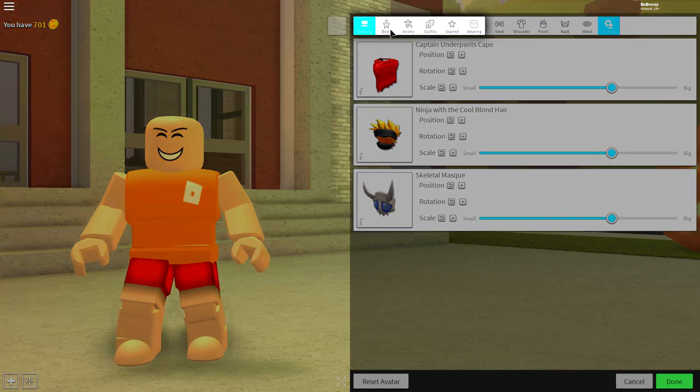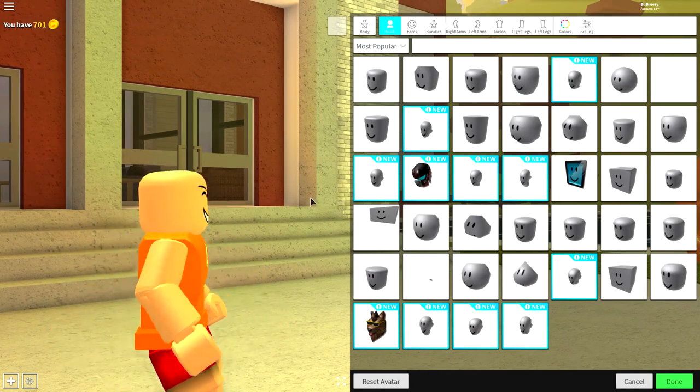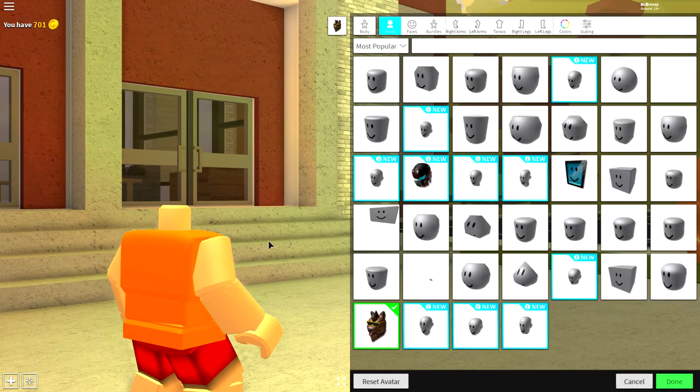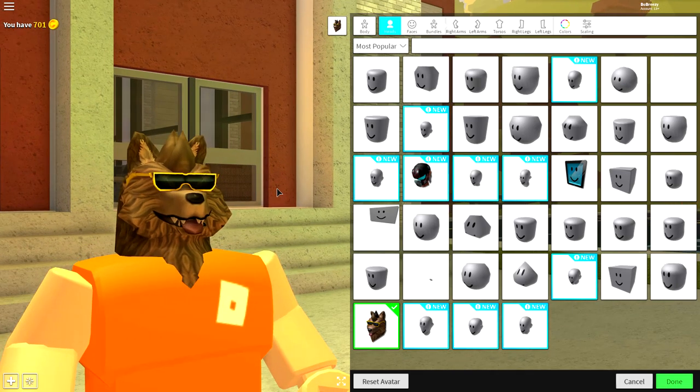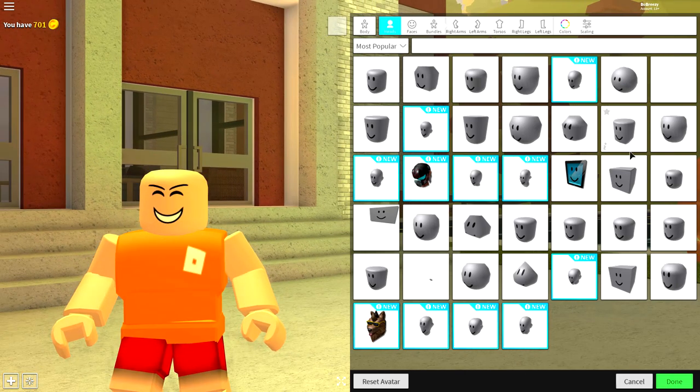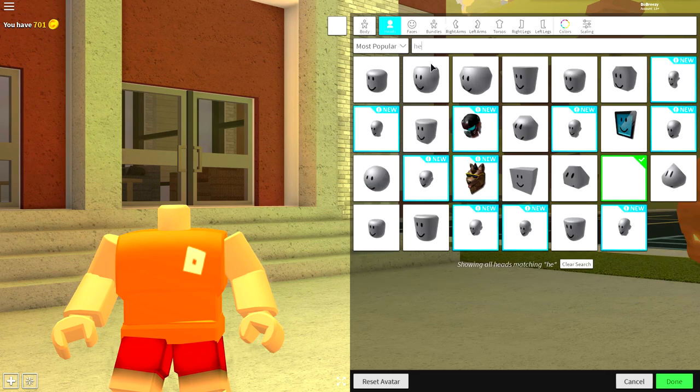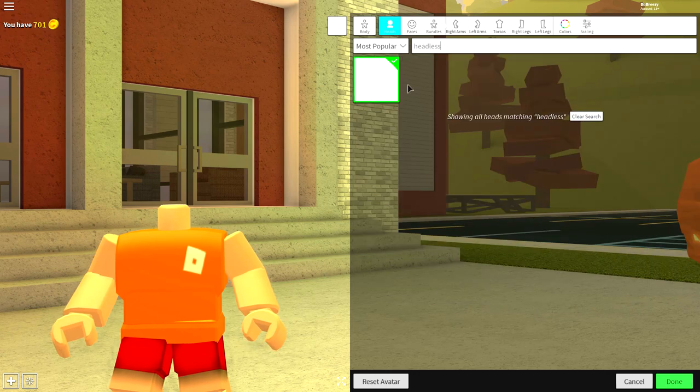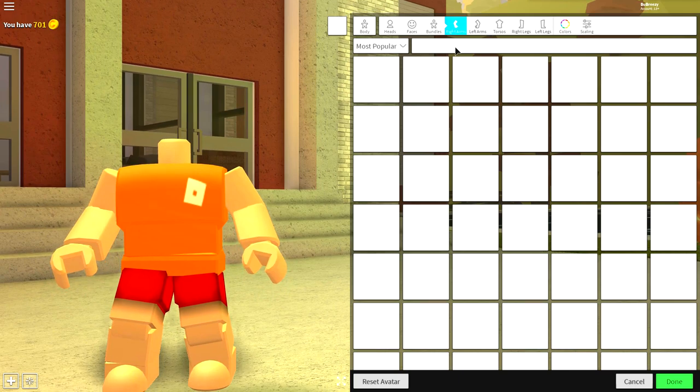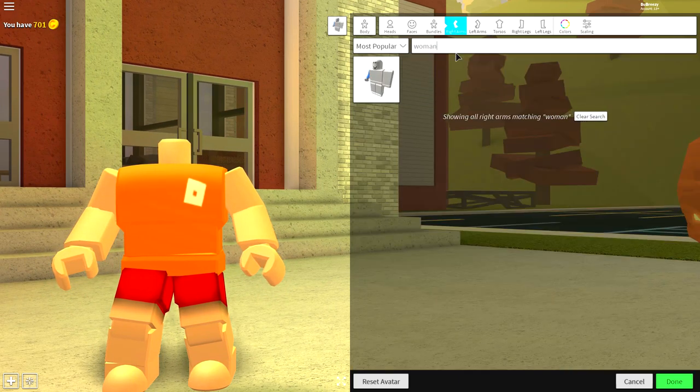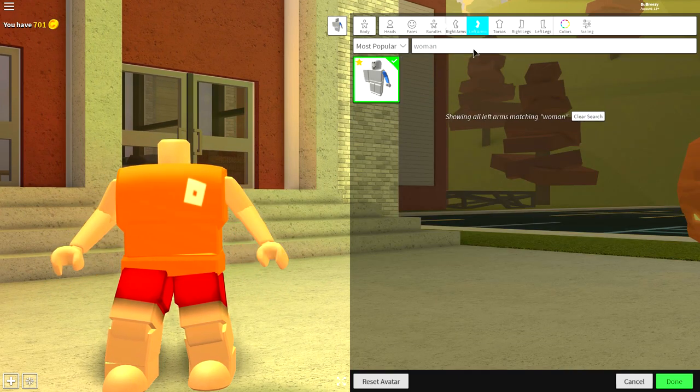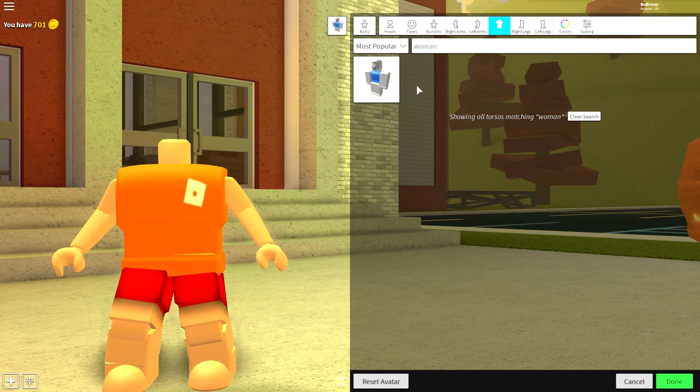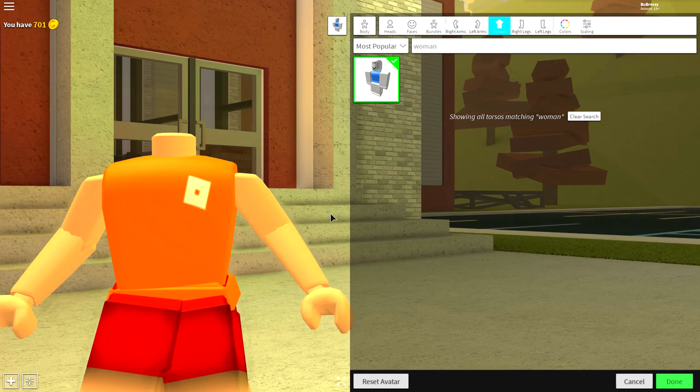Come to the body selection, because obviously the body doesn't look like that. What we need to do is remove our head by clicking the empty box, or alternatively searching headless, and then clicking the empty box. Then come to the right arm and simply search woman. Equip it for the right arm, the left arm, and also the torso.